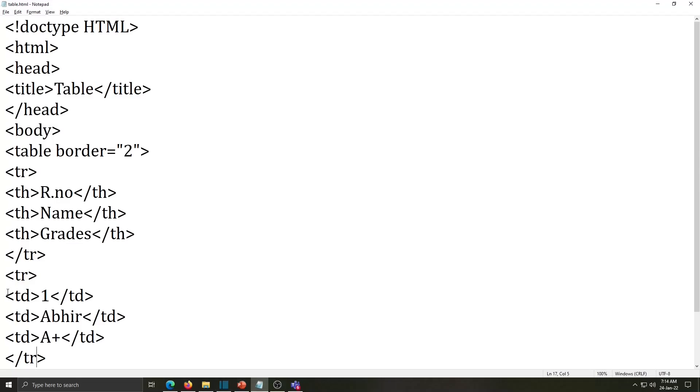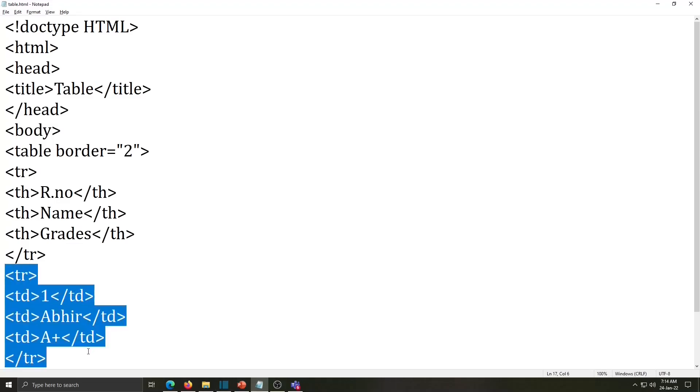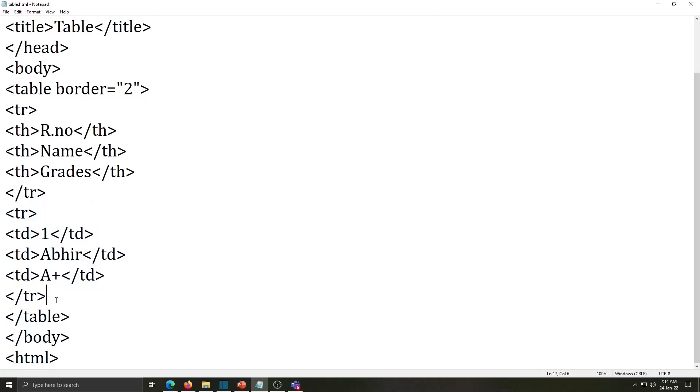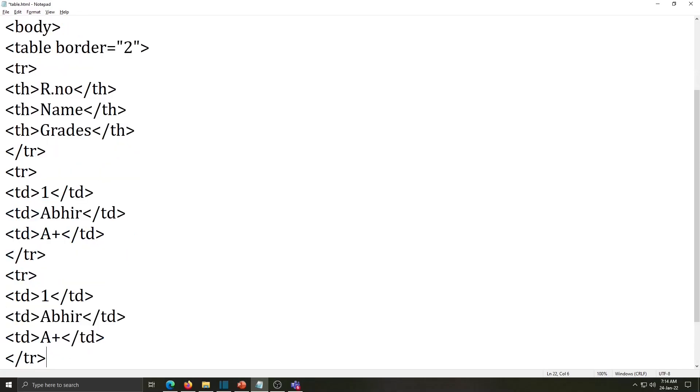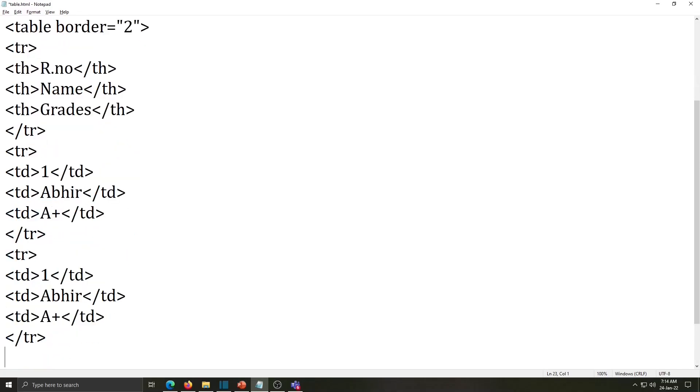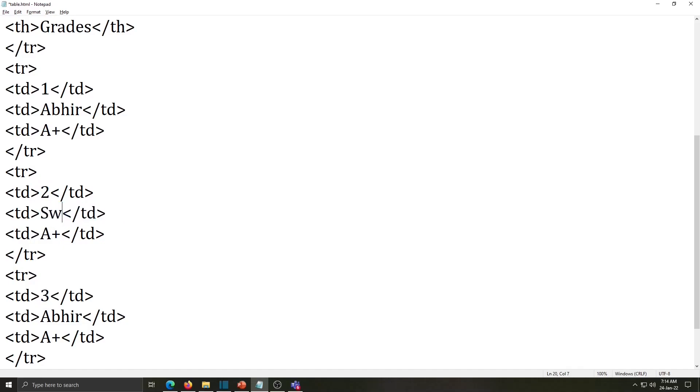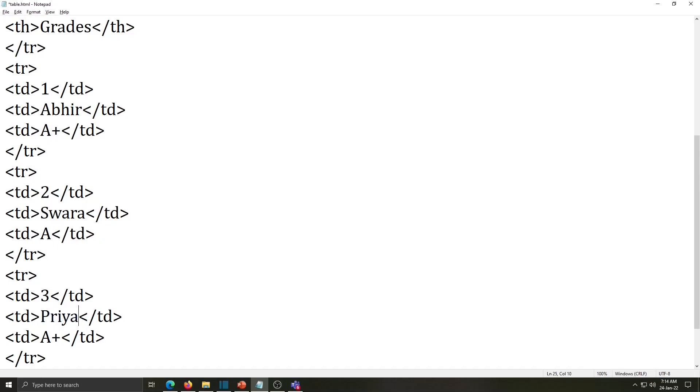For that just copy this whole paragraph and paste it down two times. Now we have to change the text. So here roll number 2 and this will be roll number 3. Name of the student also we have to write Swara, she got A and third roll number is Priya.